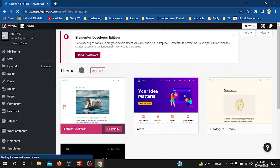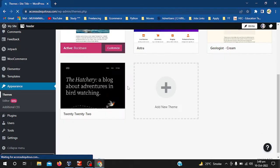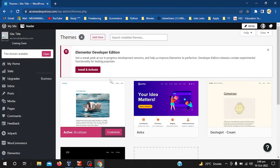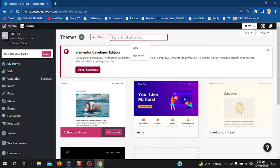There is nothing rocket science to do. We will just simply install another theme. If you are using Elementor, I will recommend the Astra theme.